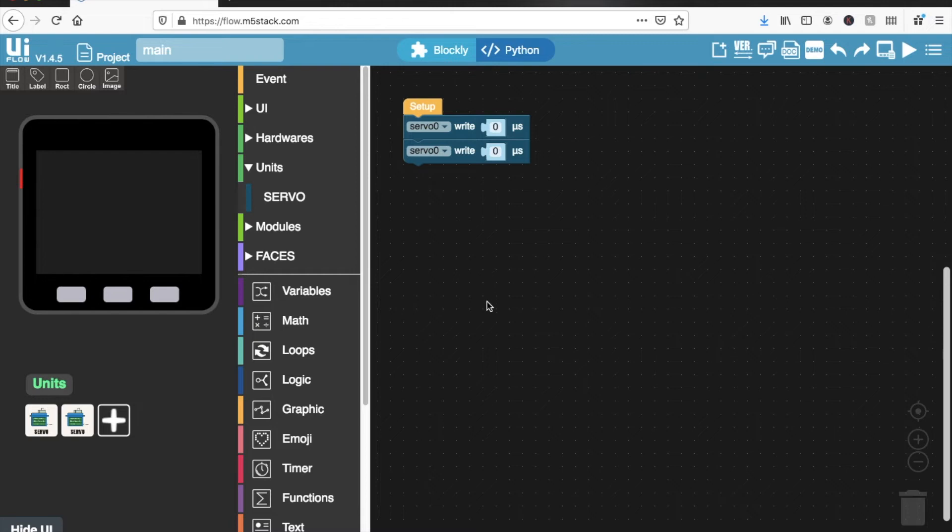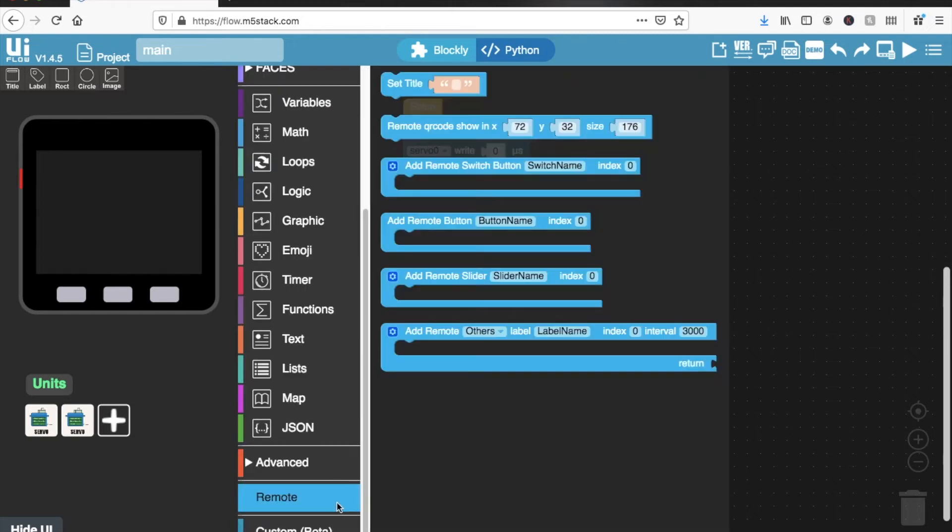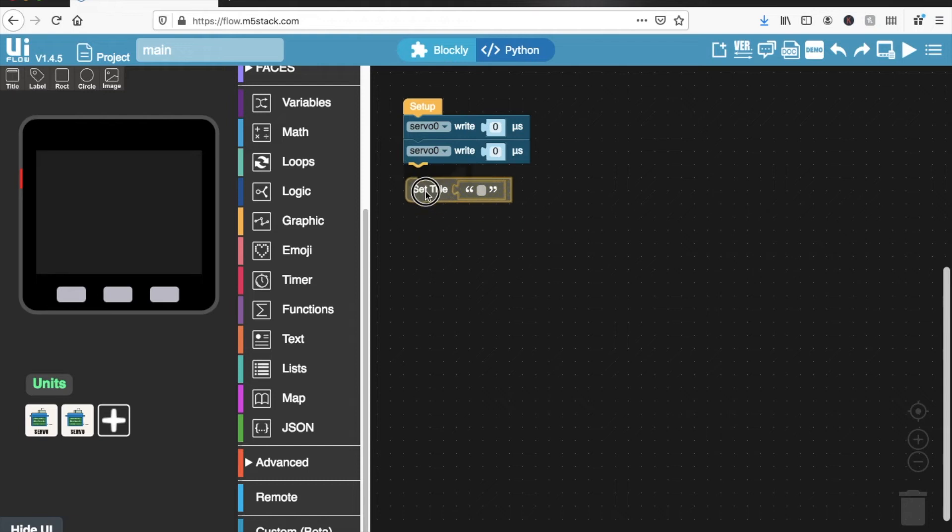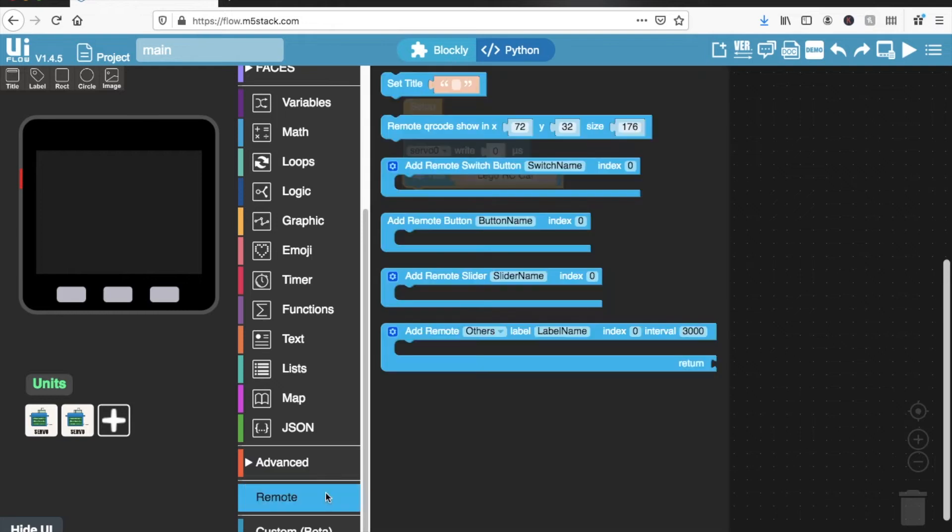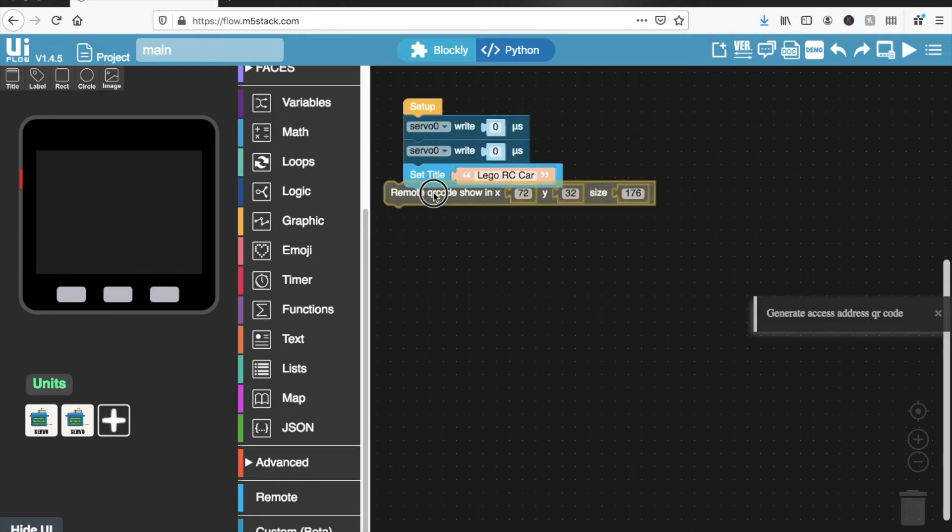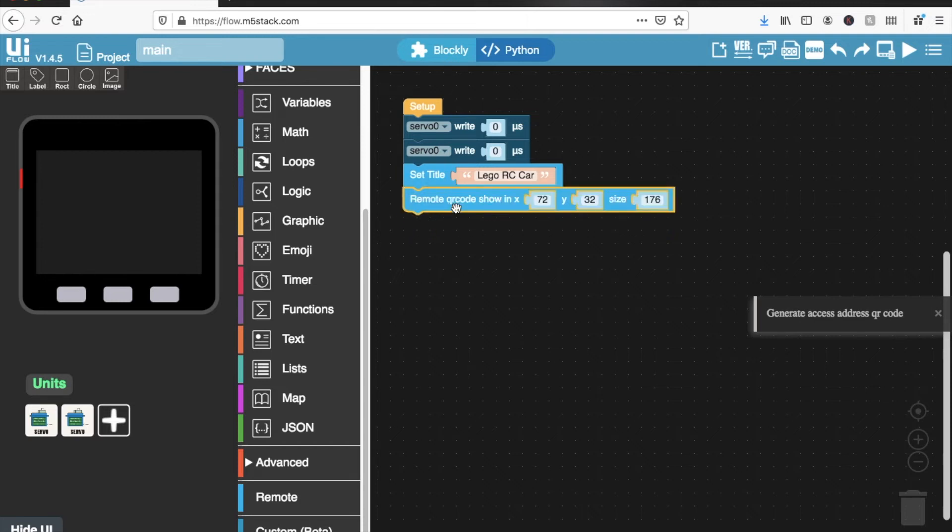And then if we scroll all the way down here, we can find the remote blocks. So if you like, you can set a title, call it something like Lego RC car. Okay. And then in order to scan the QR code on our phone, we'll need to make sure that that QR code shows up on the screen. So we'll pop that there.